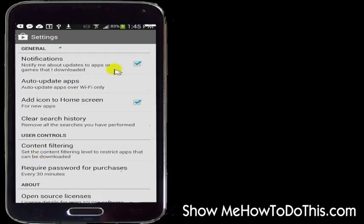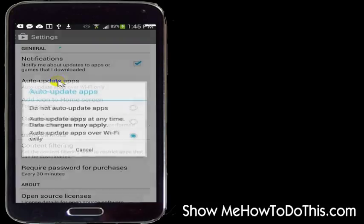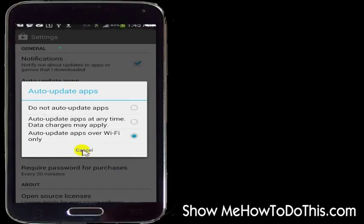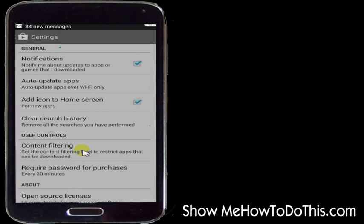Then you can change all kinds of settings in here. Mine is currently set to auto-update apps over Wi-Fi only. If I wanted to change that, I could just tap on it, and then it gives options: auto-update apps at any time (data charges may apply), don't update apps automatically, or auto-update apps over Wi-Fi only. I have it set to Wi-Fi only just to make sure I'm not eating through my data plan to update apps. But you can set that however you want.